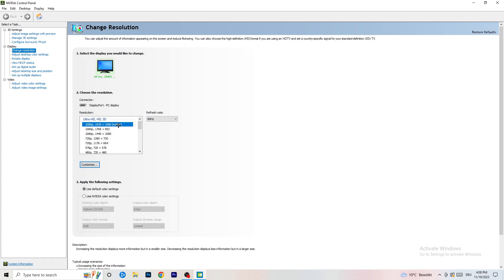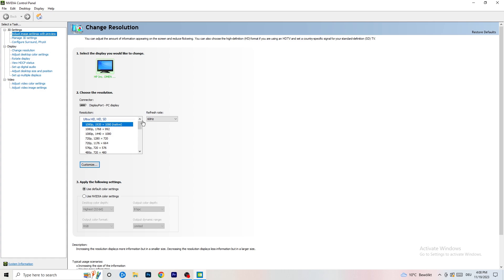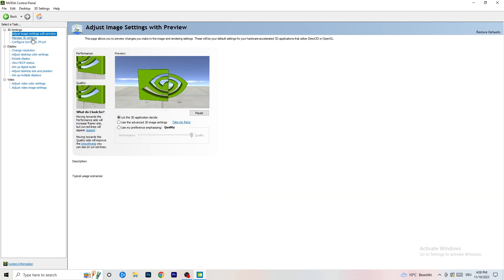You need to check which resolution is working best on your PC in your game — for me it's the native resolution. Next, on the left-hand side, go to 3D Settings and click Adjust Image Settings with Preview.